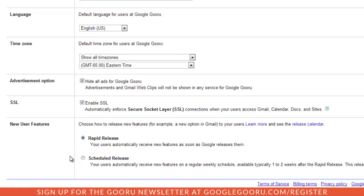Scheduled release is great if you want just a little bit of leeway to train your users and prepare them for the new feature before its release. This will give you about one to two weeks after rapid release, so you'll have plenty of time to adapt to the new feature.